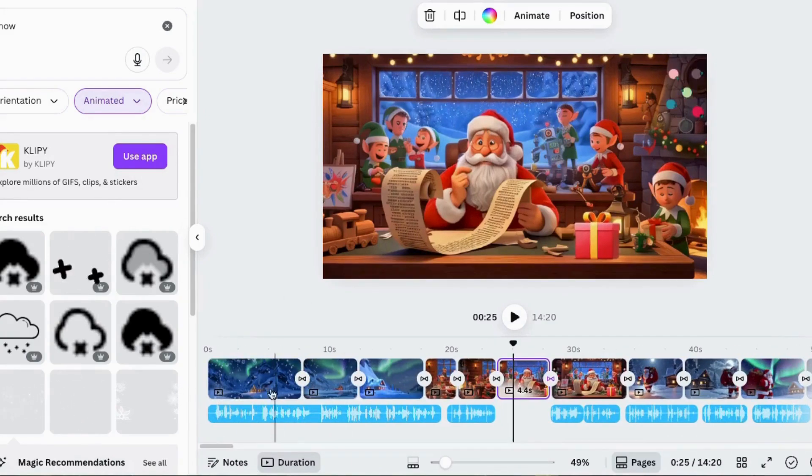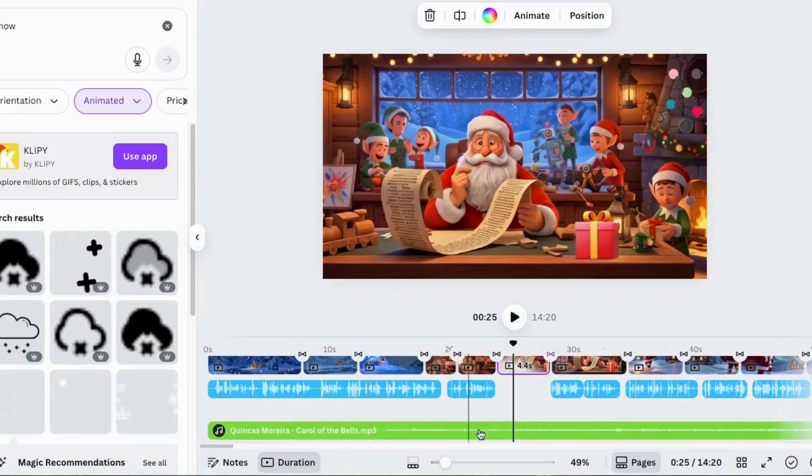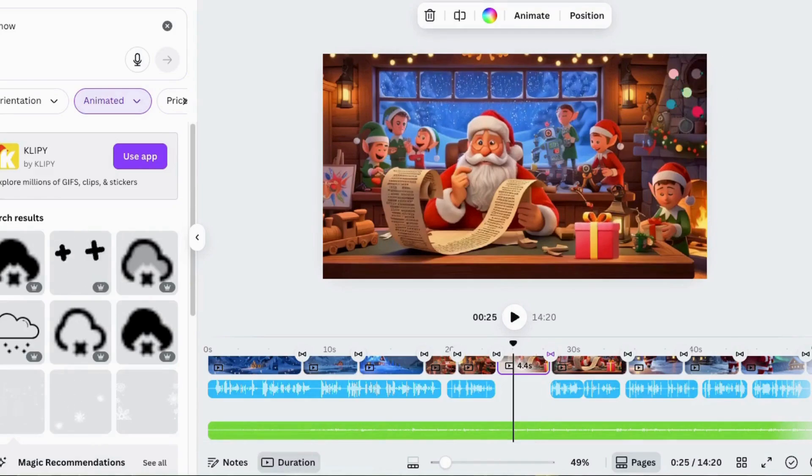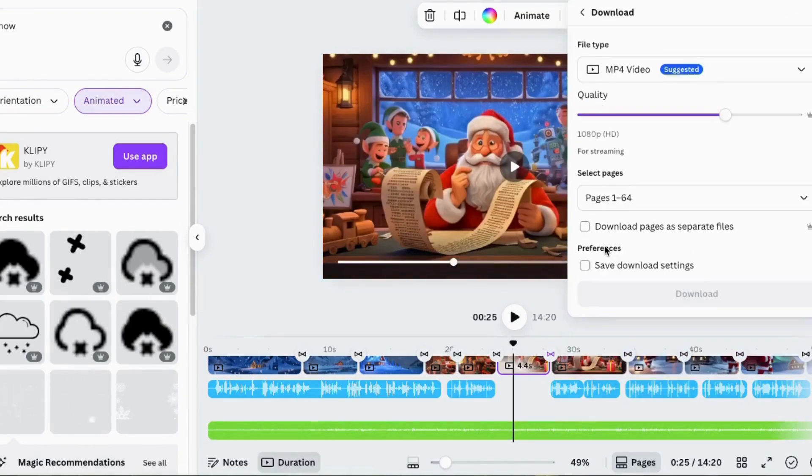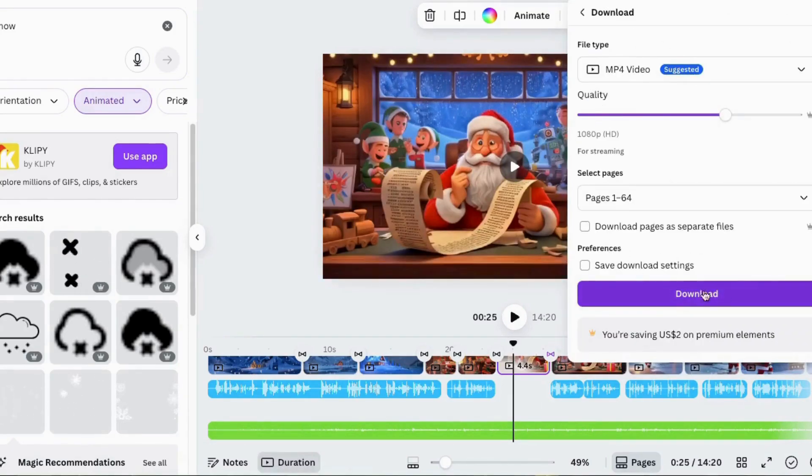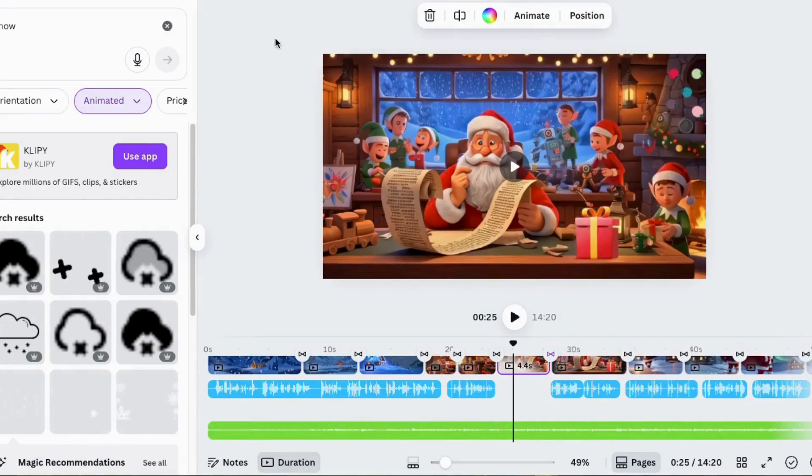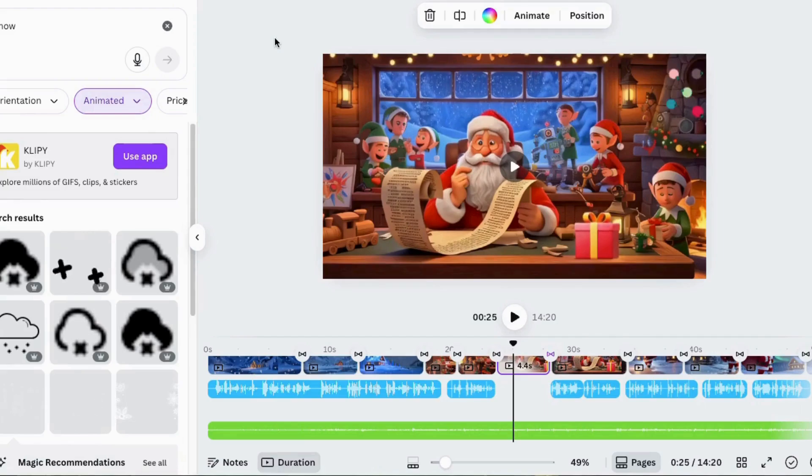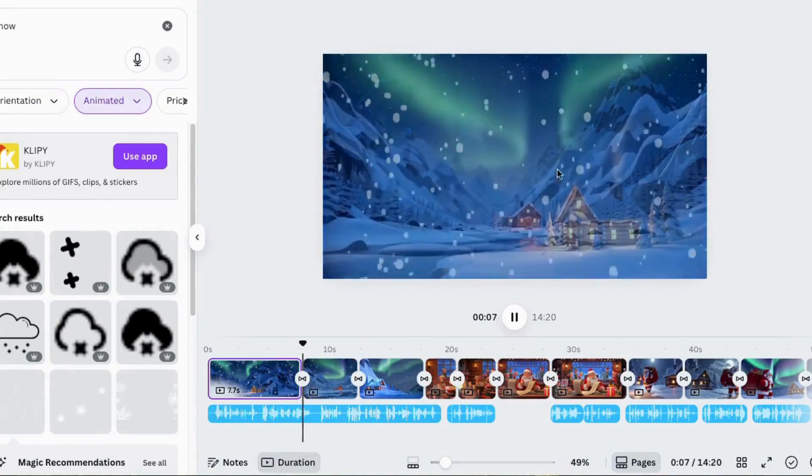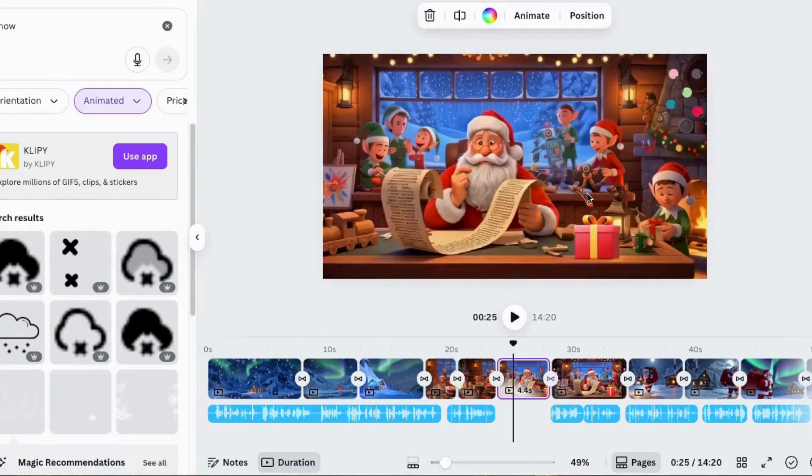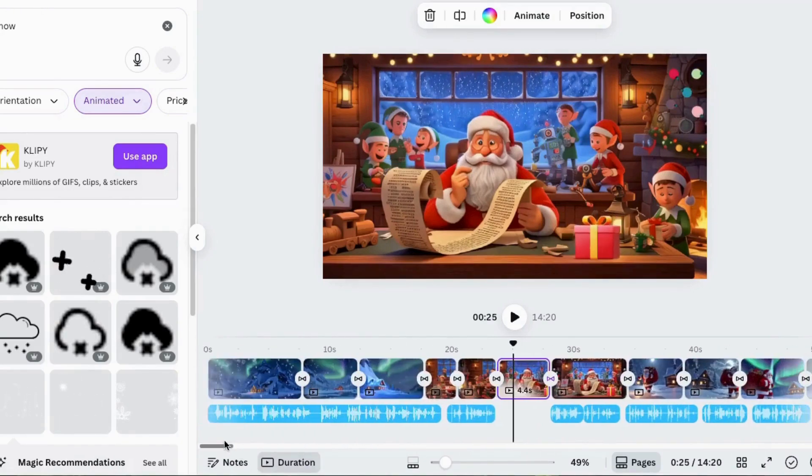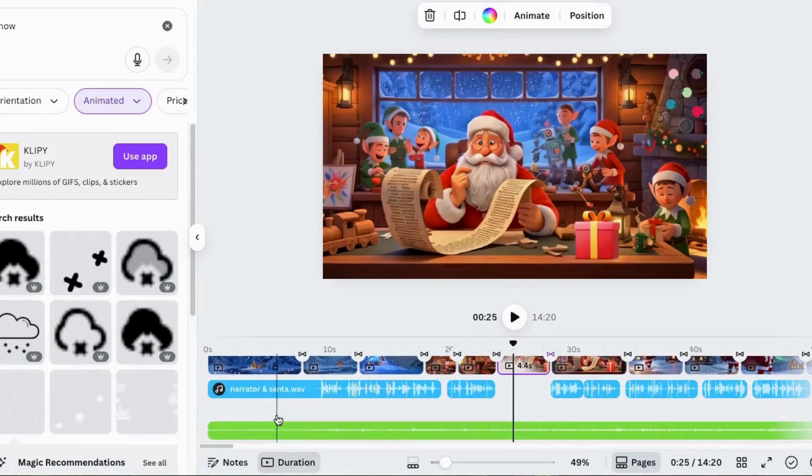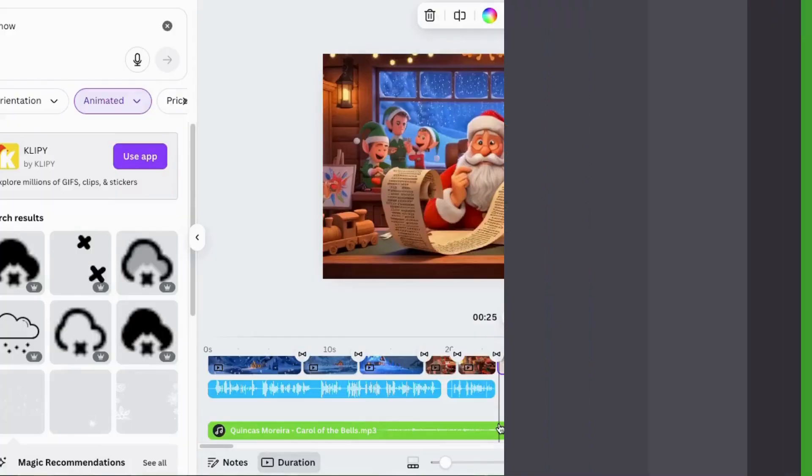Once you finally got it all together exactly like you want it, you can go ahead and download it. If you go to share, go to download, make sure MP4 is chosen, include all your pages that you need, and then hit download. Now you're ready to upload it to YouTube, your social media, your website, wherever you're going to put it. But that's the full process. So now it's your turn to come in here and try to make your own Christmas holiday video. Have fun.